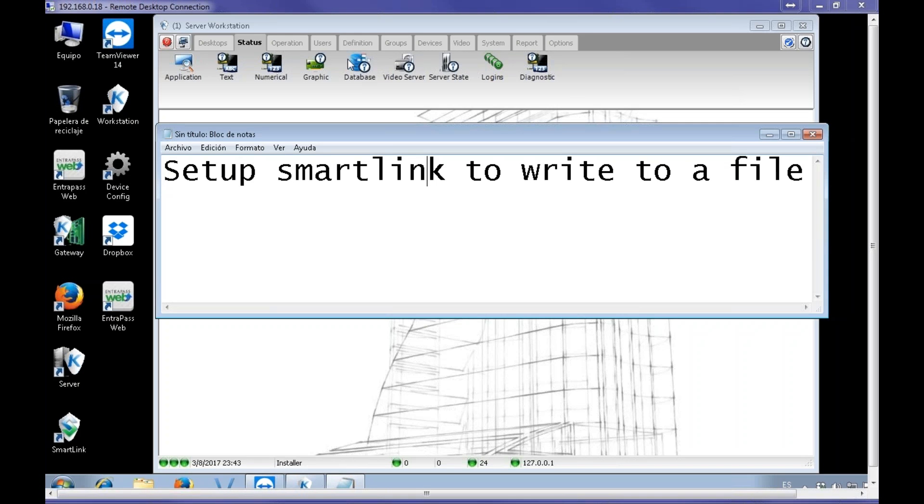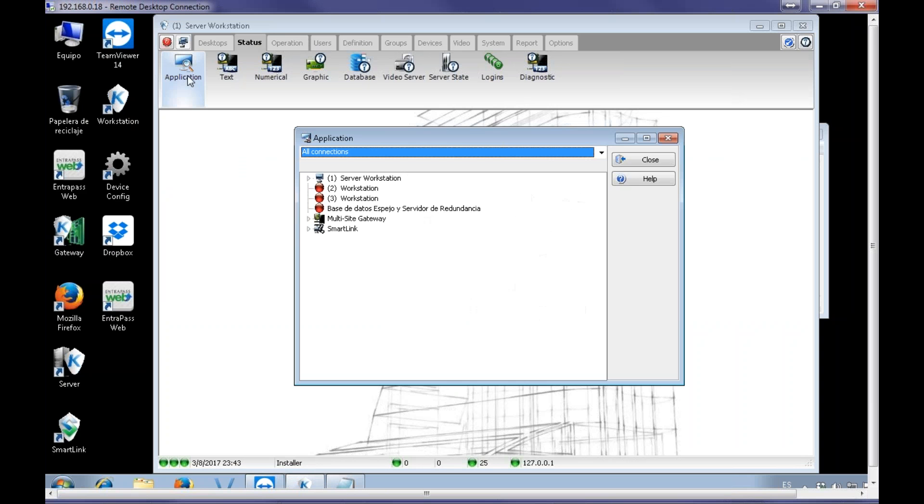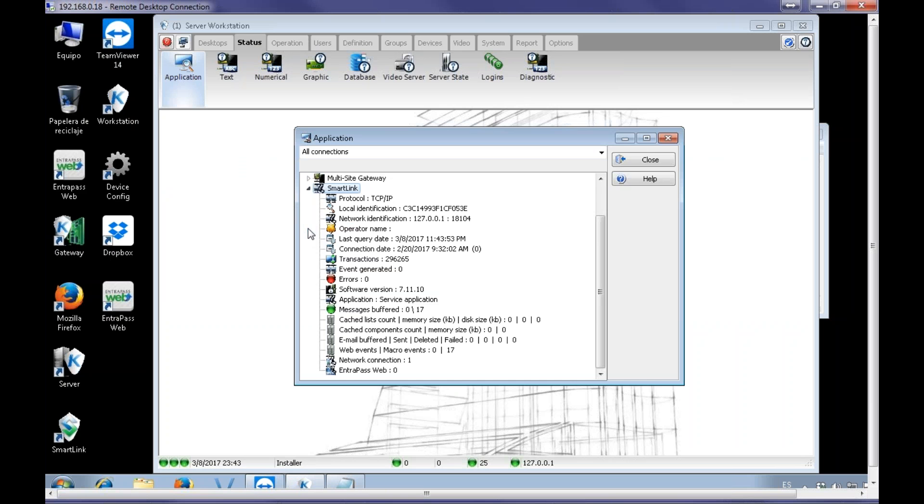First, of course, we're going to need the SmartLink, so let's check. Yes, we have SmartLink and it's online. Good.